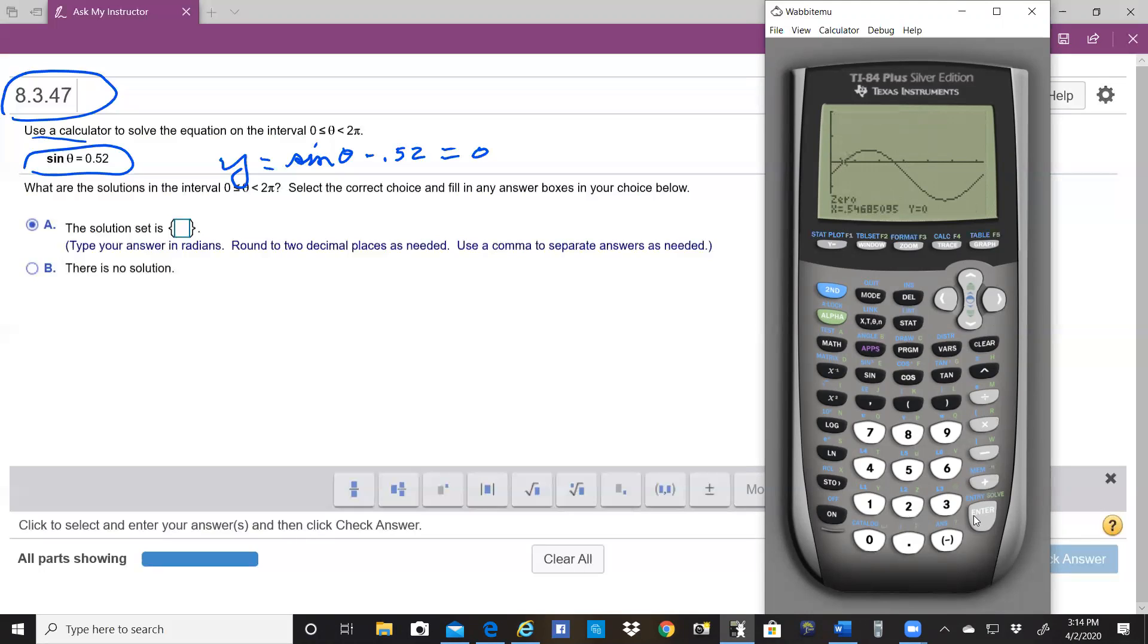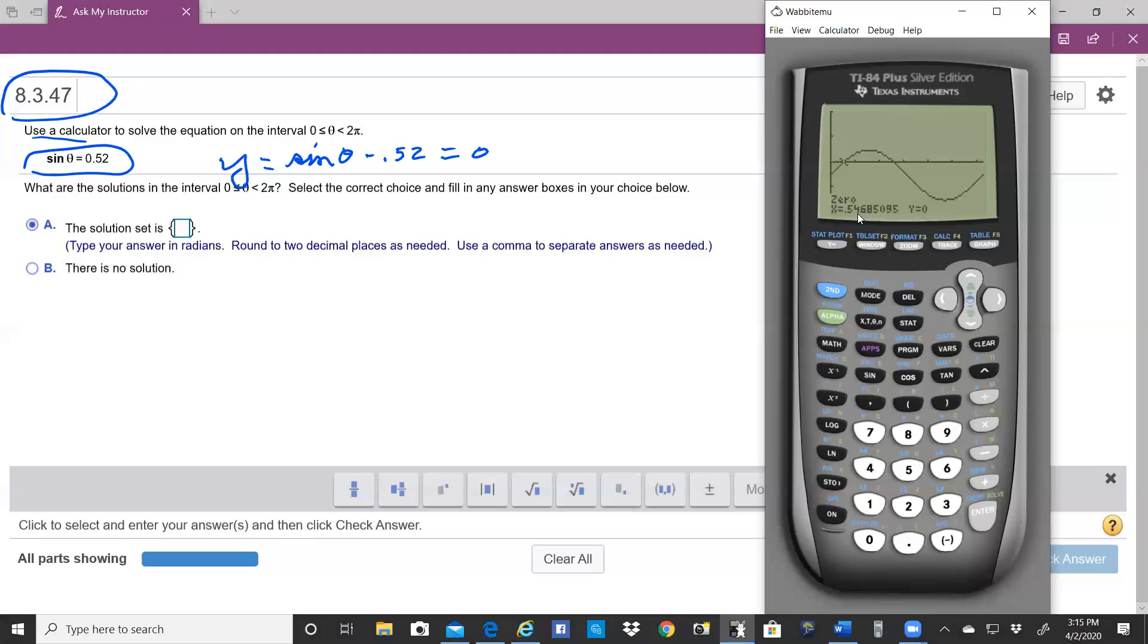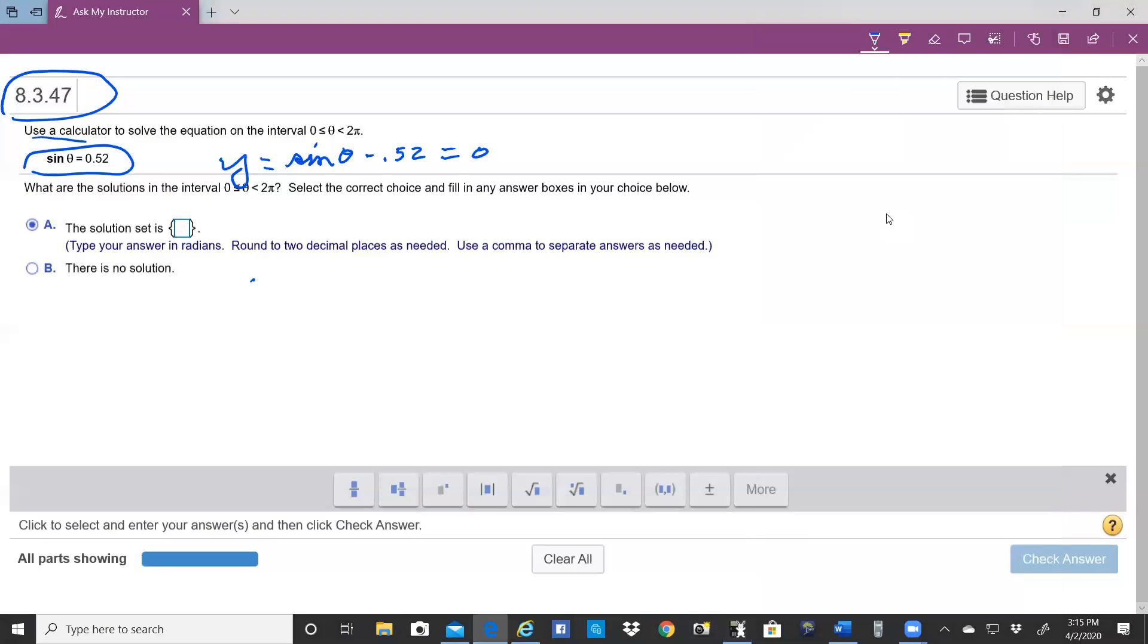When it asks you for a guess, hit enter. You don't have to put a guess in, and it gives you the zero to be 0.5468. And round it off to the nearest two decimal, that would be 0.55. So 0.55. So let's write that down. 0.55 would be our first answer.